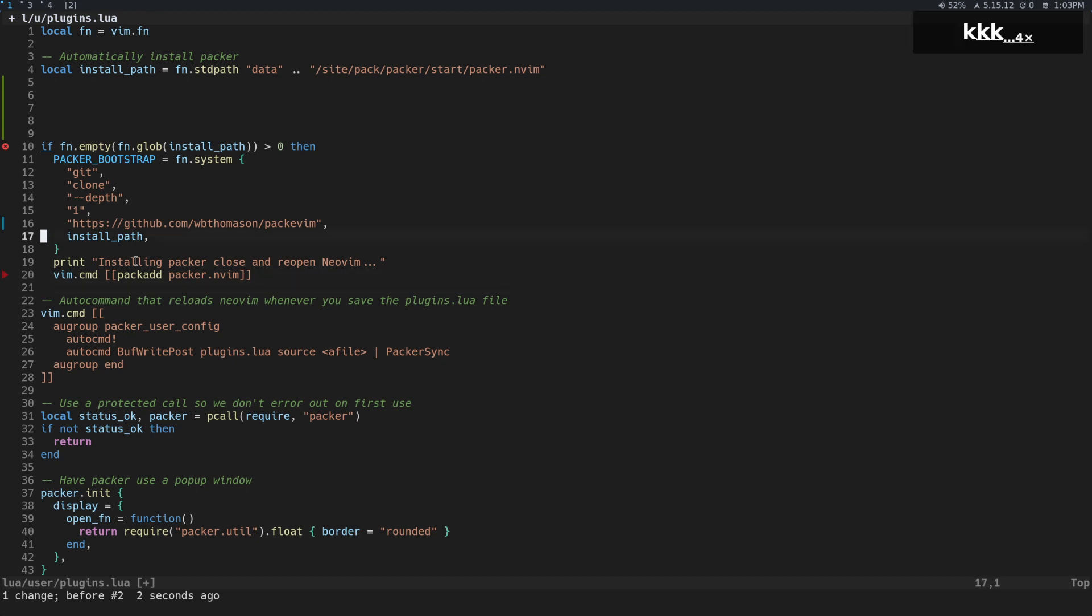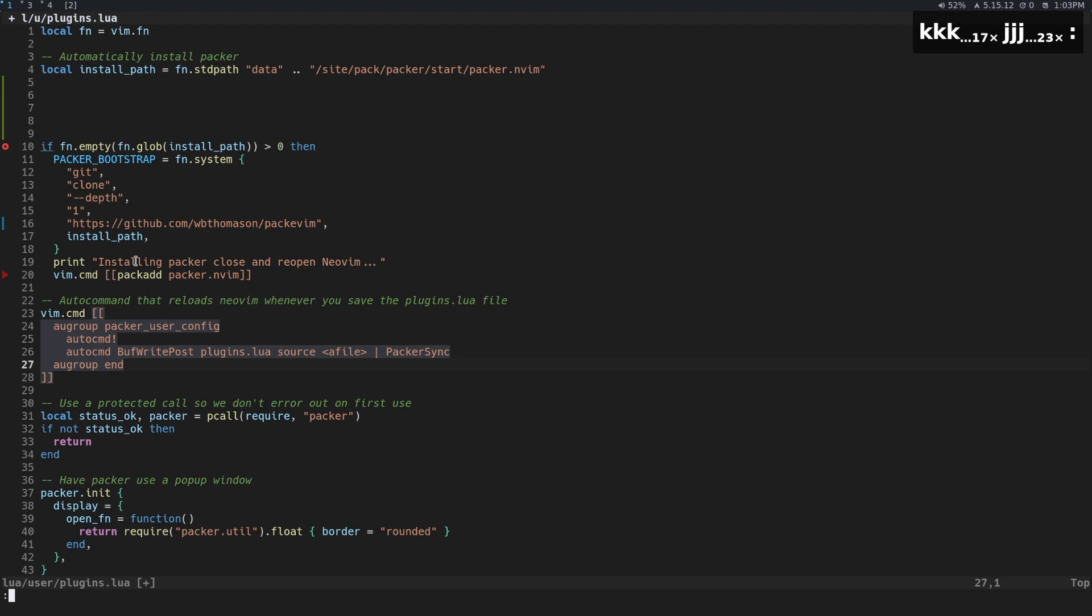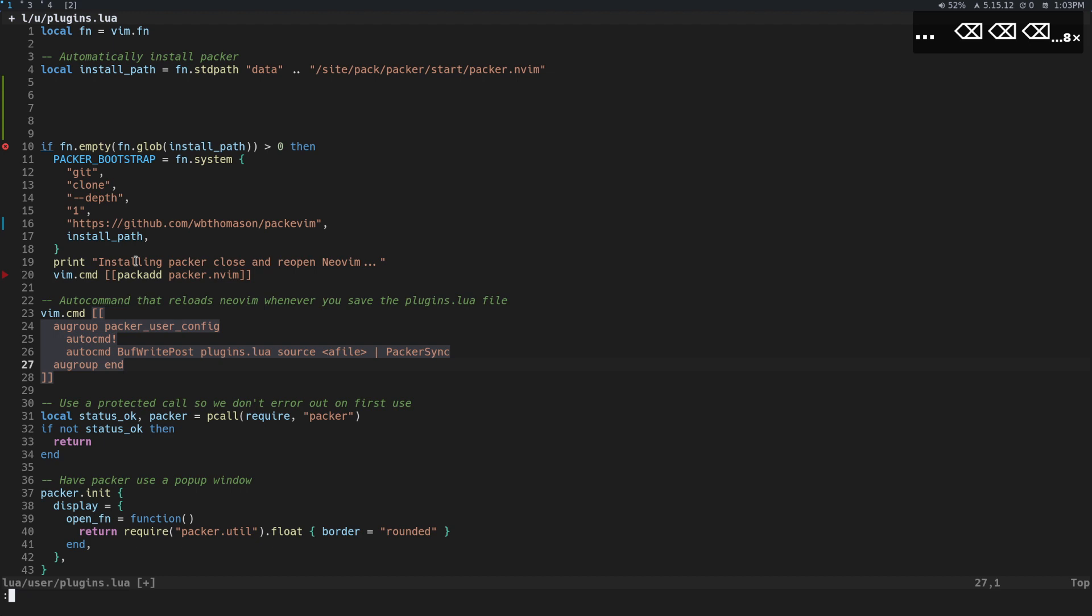But there's some more stuff that you can do, it's not just for that. Getsigns also allows you to move between hunks. Essentially any chunk of these get symbols here is called a hunk, right?